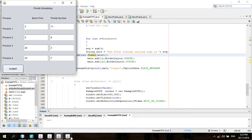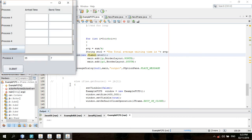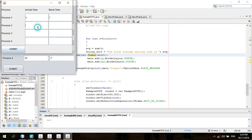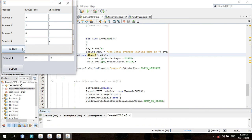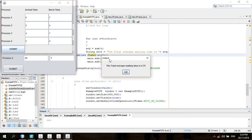The last one is the shortest job first. For the shortest job first, we have the arrival time and the burst time. For process 1, for process 1 is 0, then 7. Process 2 is 2, then 4. Process 3 is 4, then 1. Process 4 is 5, then 4. Submit, the total average waiting time is 4.75. And that would be all.